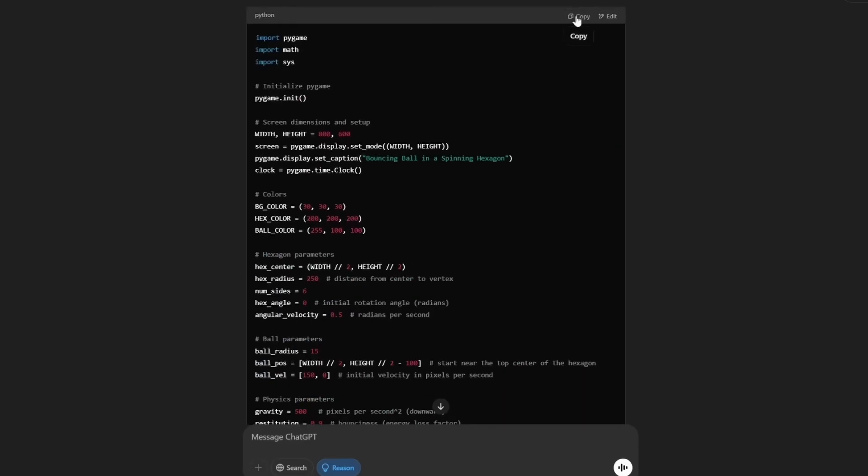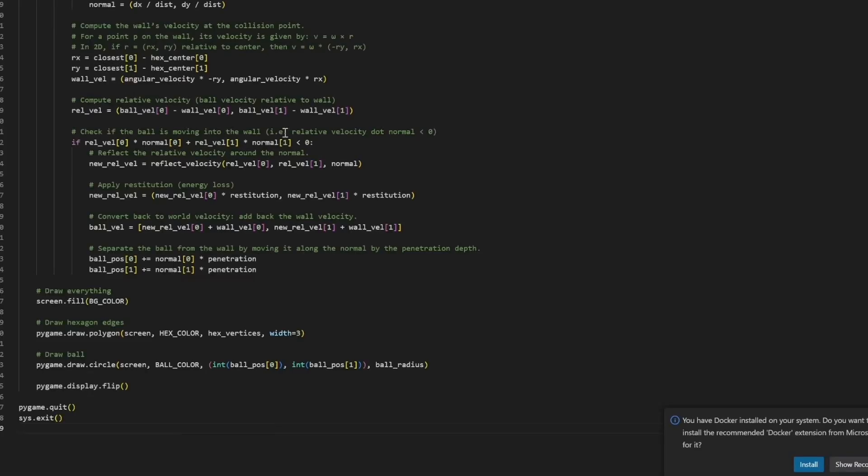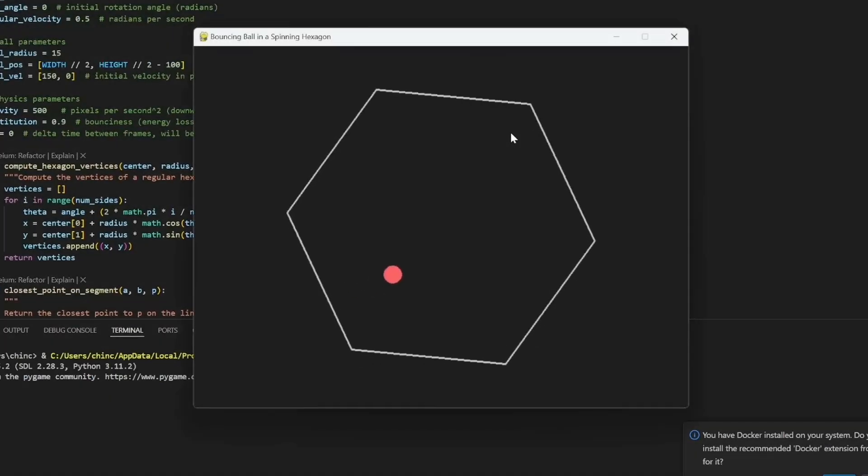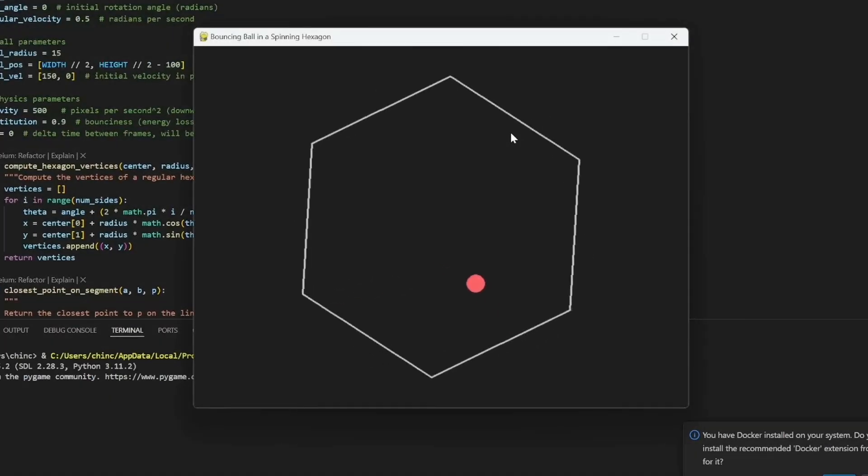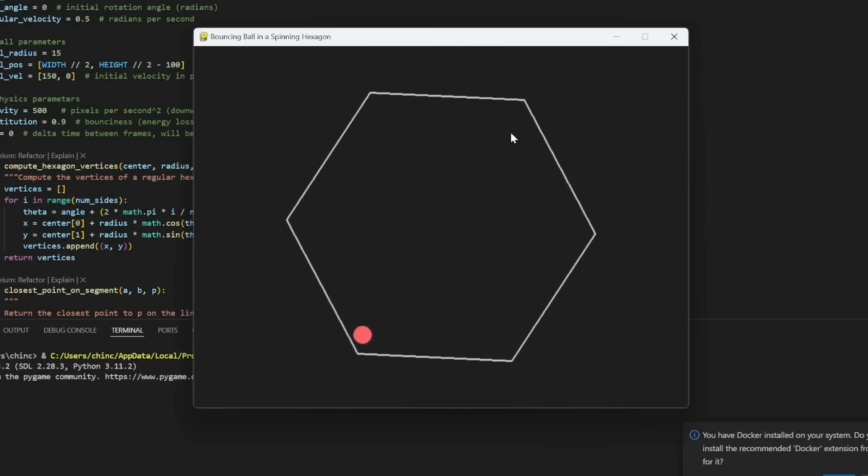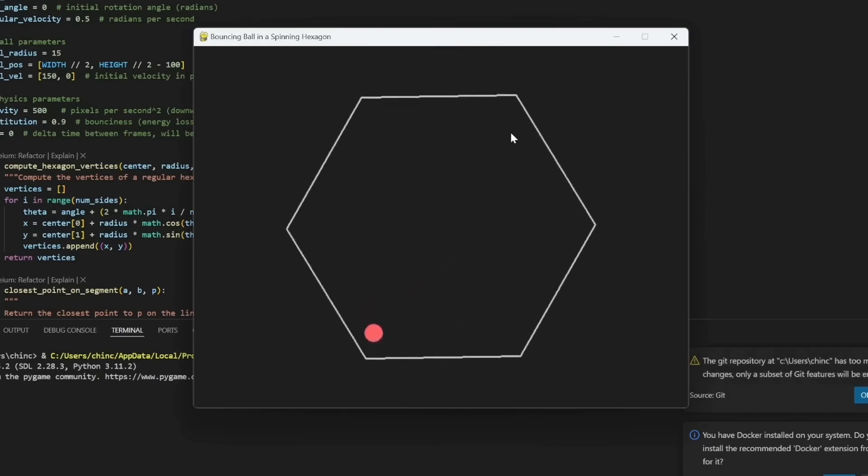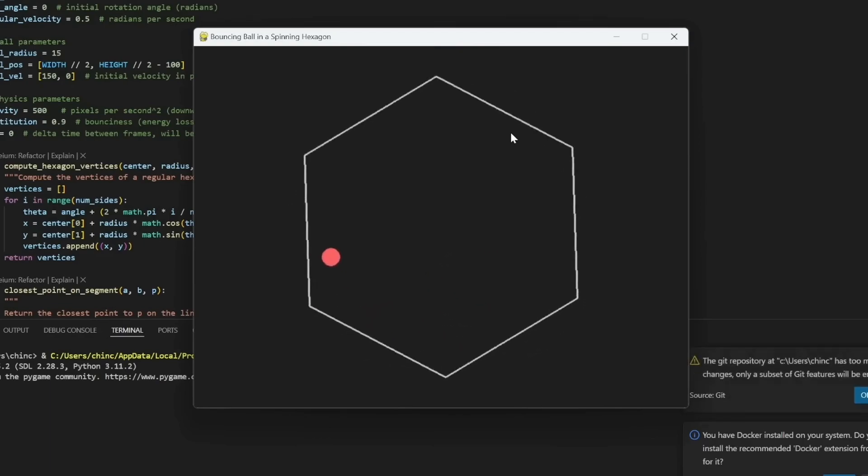Let's copy the code and run it. Looks like it nailed it again. The demo shows a ball bouncing inside a spinning hexagon as intended.